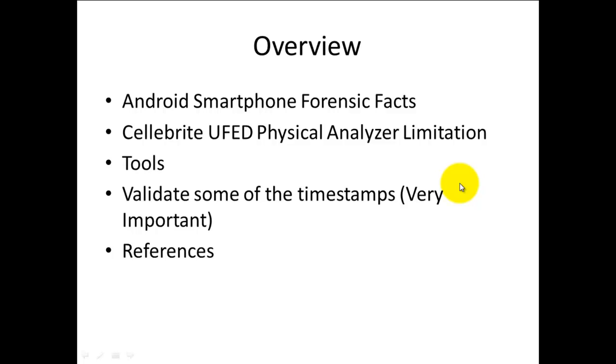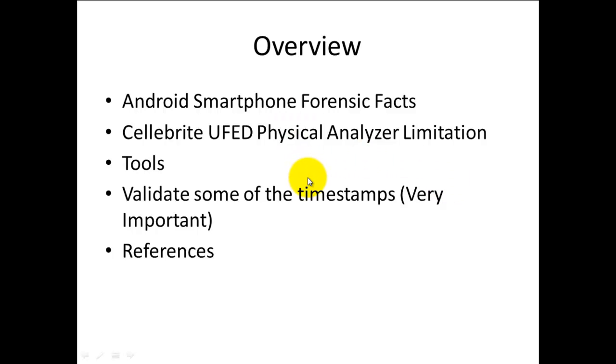Throughout this presentation I'm going to show you a few Android smartphone forensics facts, how to work around Celebrite UFED Physical Analyzer and its limitations, some tools to validate timestamps, and references where you can download them yourself and register for each one.